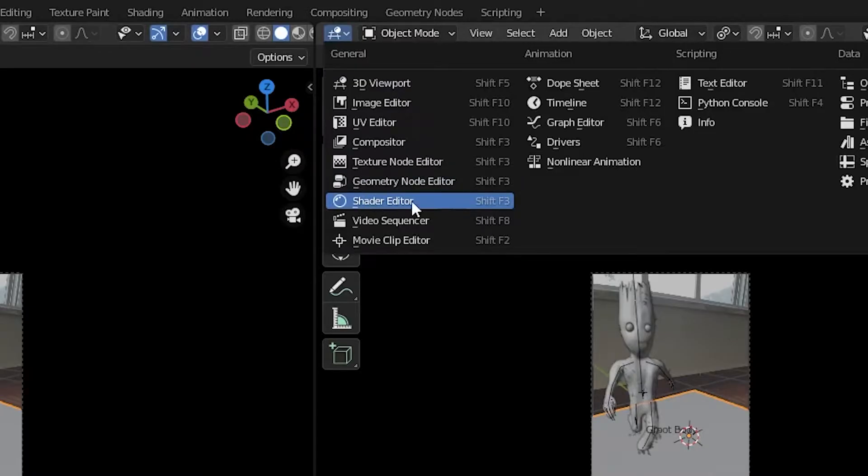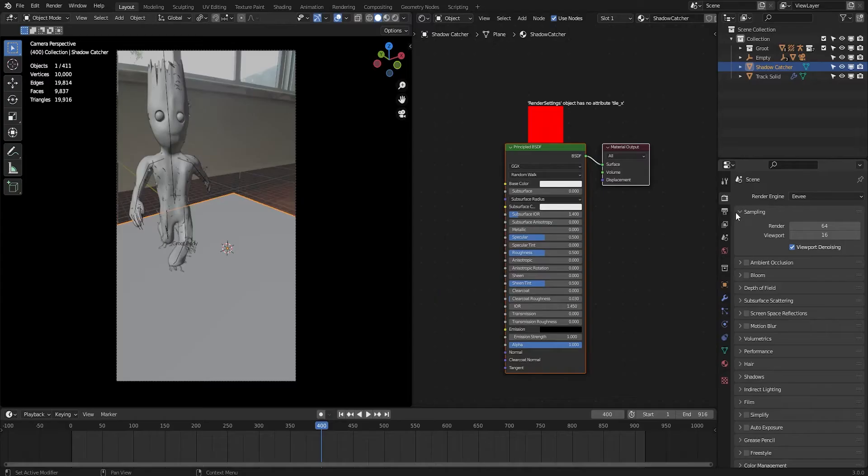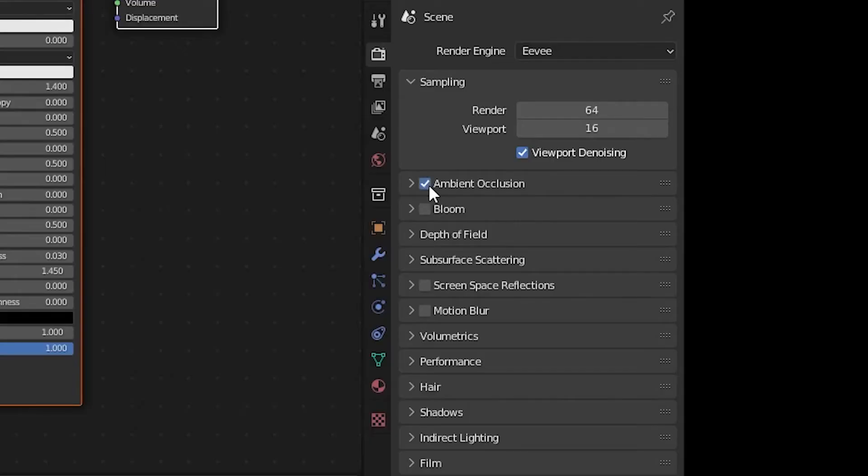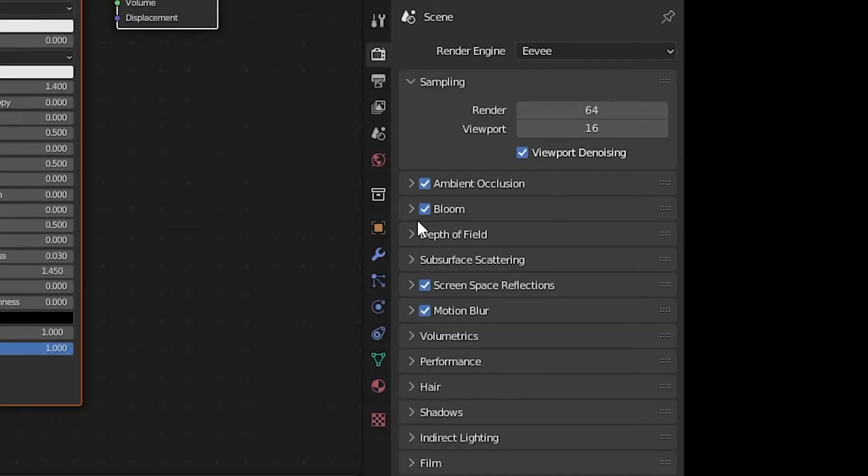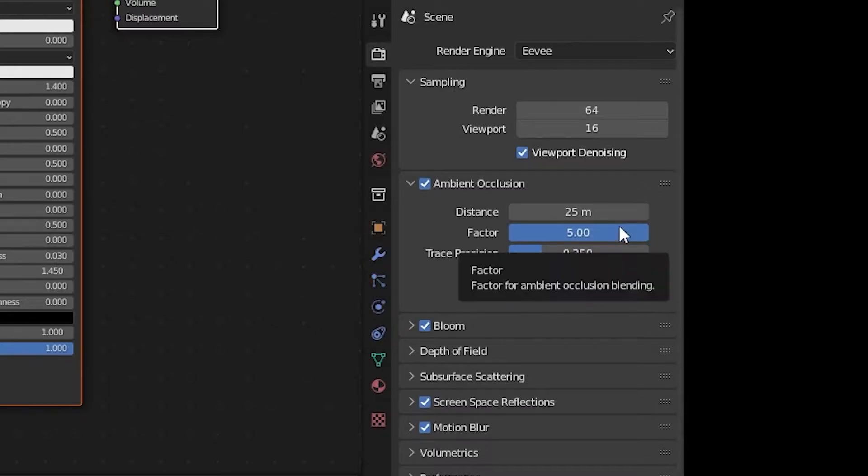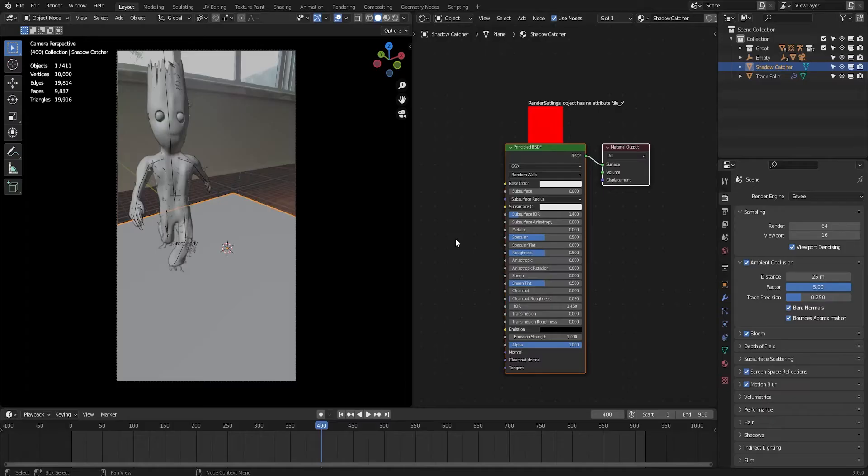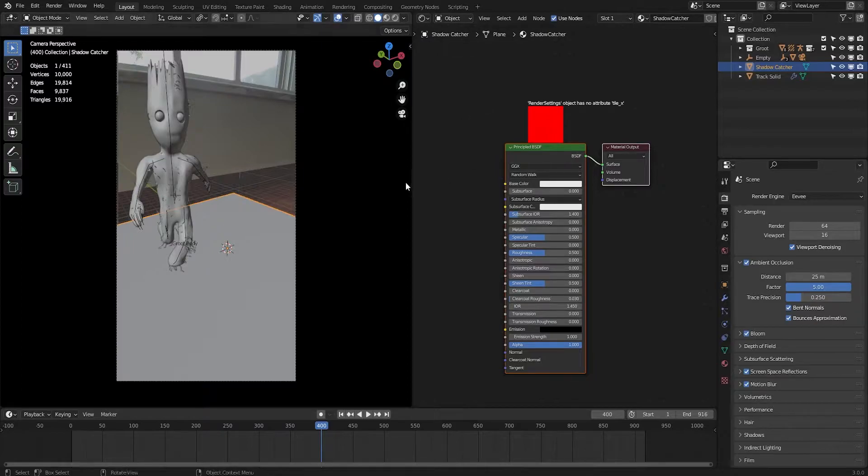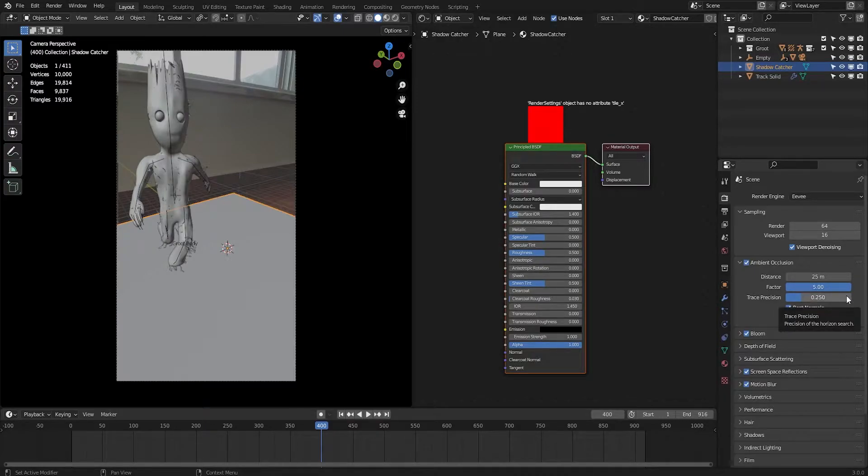Also enable all these Eevee settings: ambient occlusion, bloom, screen space reflections, and motion blur. One more thing about ambient occlusion - I have tweaked these values based on how it would look like in cycles. All you gotta do is just open the scene in cycles and take a screenshot. After that go back into Eevee and tweak these values to best match it with the cycle shadows. This is what I did here.